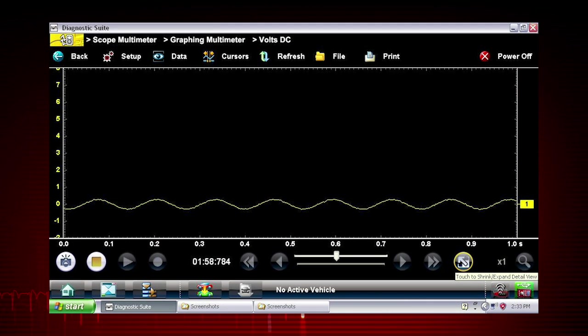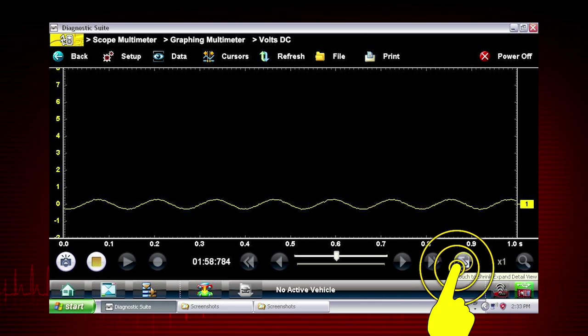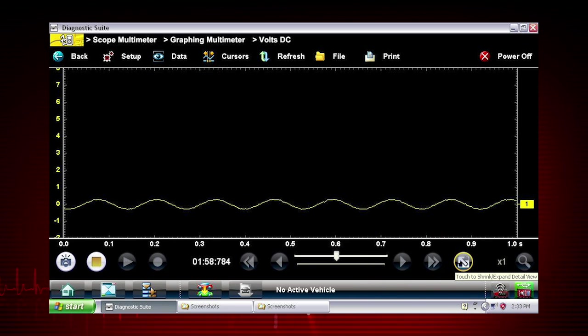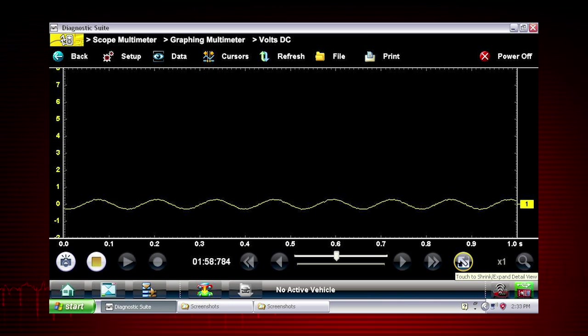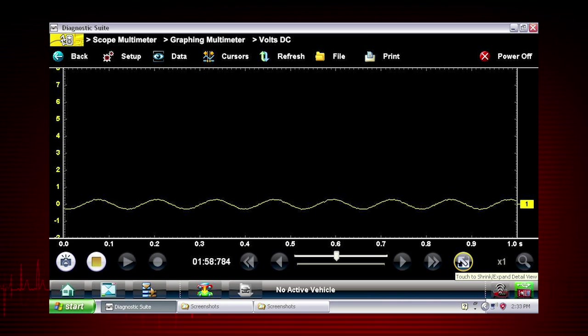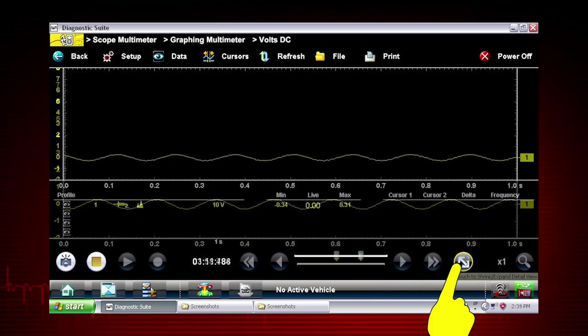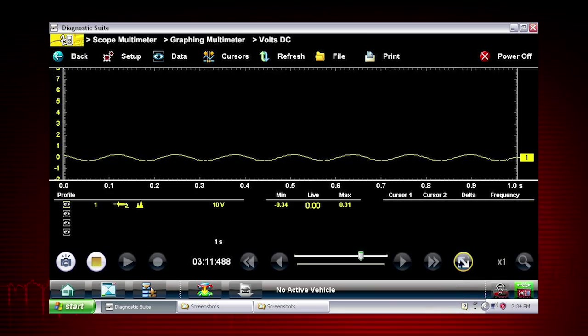To see more detail at any time, touch the shrink expand icon to hide the control settings and expand the graphing display. Touch it again to show the control settings.